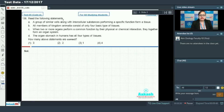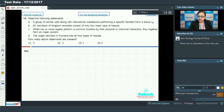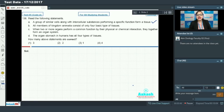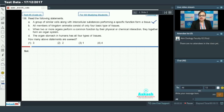Read the following statements. Statement A says: a group of similar cells along with intercellular substances performing a specific function form a tissue. This statement is correct and it is the basic definition of tissue. The tissue comprises a group of cells which usually have a common origin and these cells together perform a specialized function. So statement A is correct.